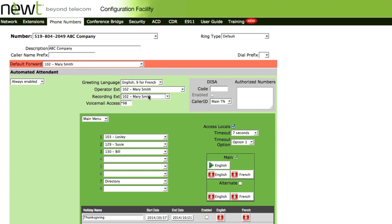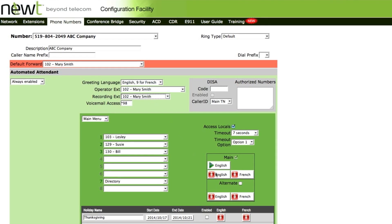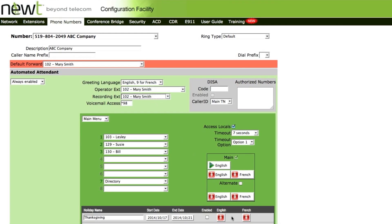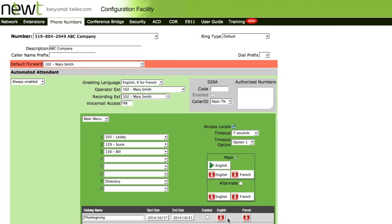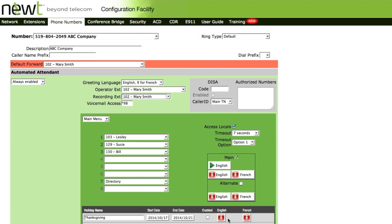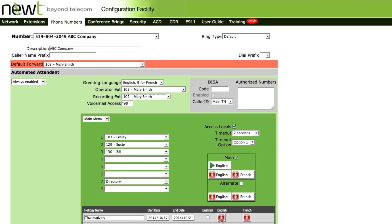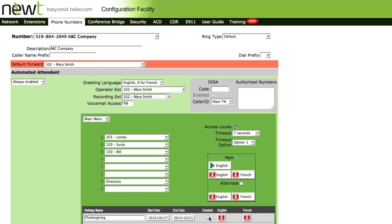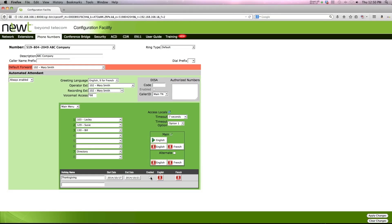Once the recording is saved, a green arrow will appear beside the greeting. To enable this greeting, select the Enabled box.